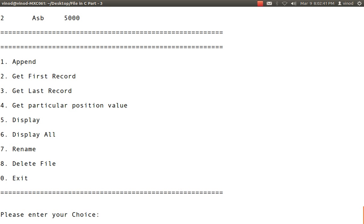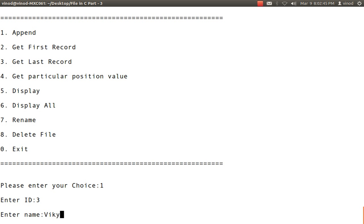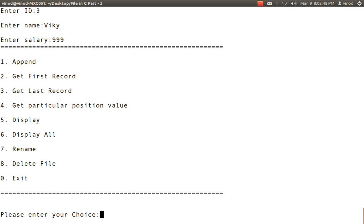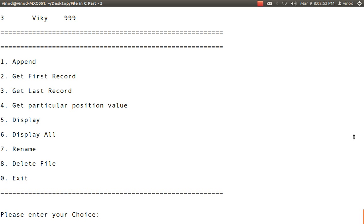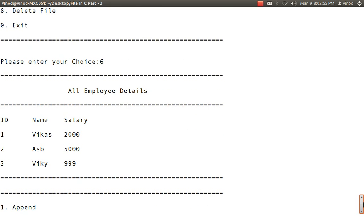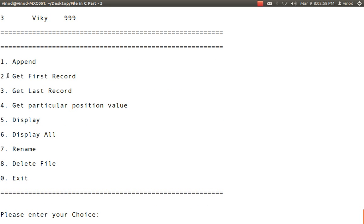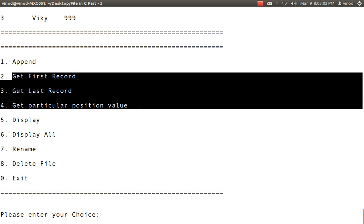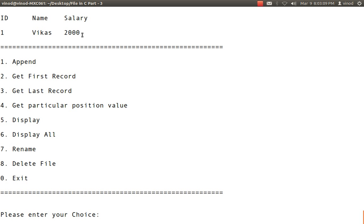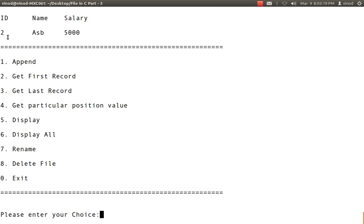Now displaying all should show 3 values — 3 records are there. Now I want to show how to get to the last record, first record, and so on. If someone says I want to see the first record, I select that option and it shows the first record. If someone wants the last record, it shows the last record. For a particular position, I say position 2 and it shows me the second position value. These things are possible because I'm using the concept of random access.